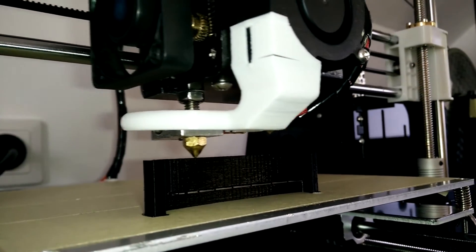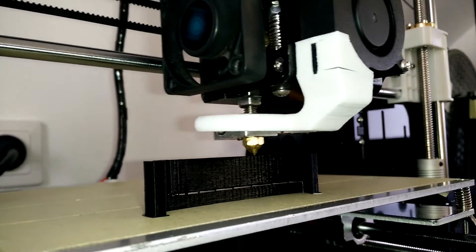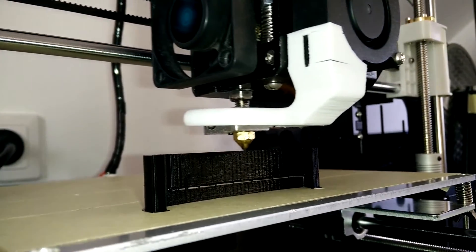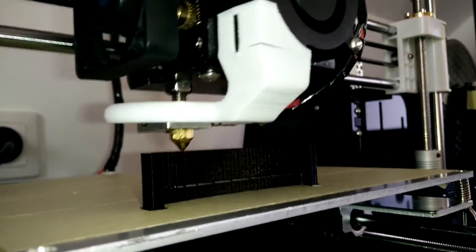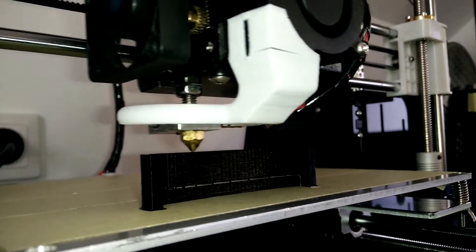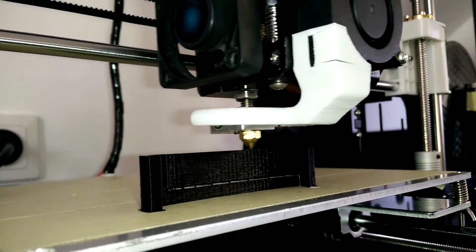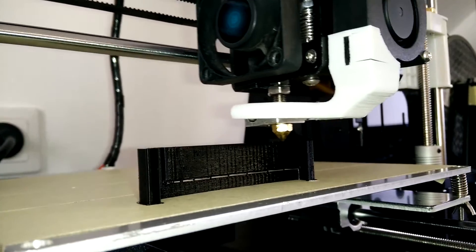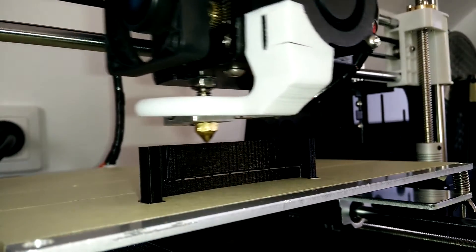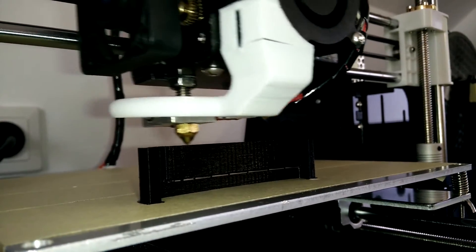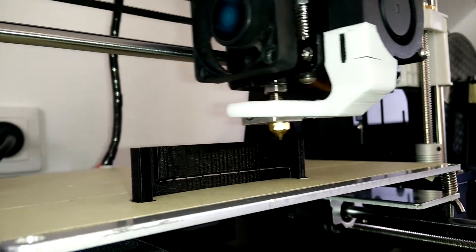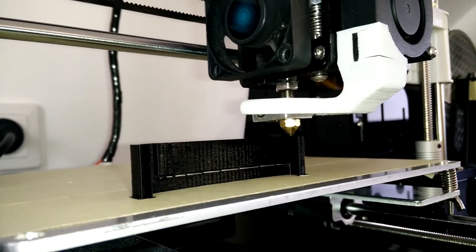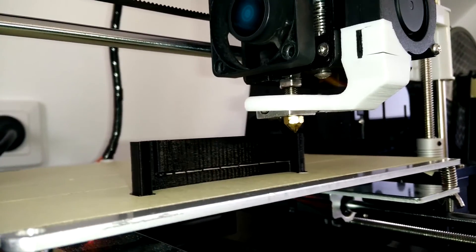I heated up the nozzle and with a piece of wire, I pushed through it. Basically what came out was a ball of PLA with dust. So yeah, I knew the cause of the issue.